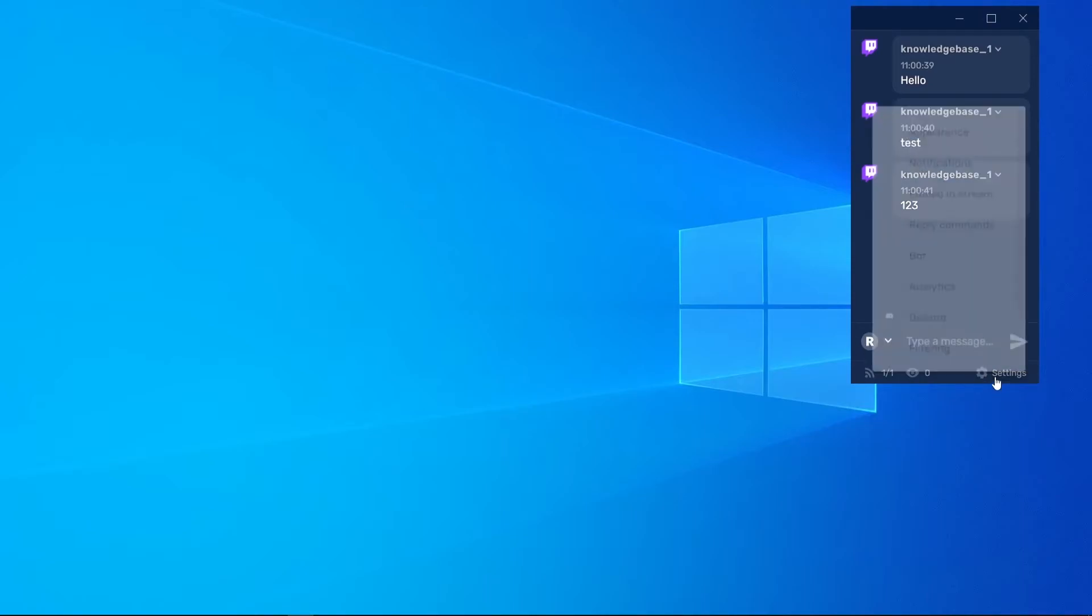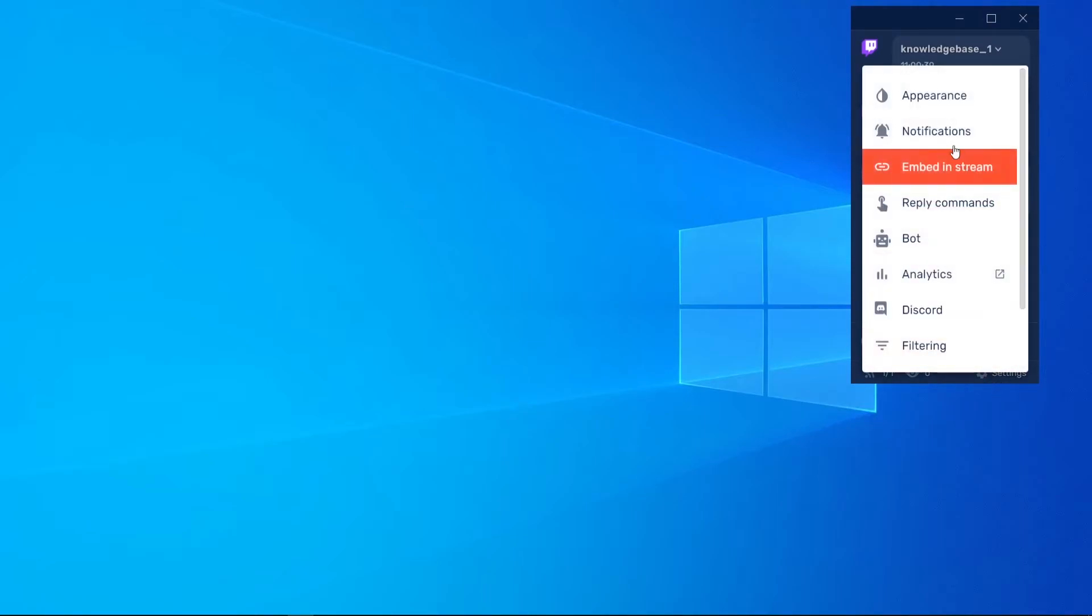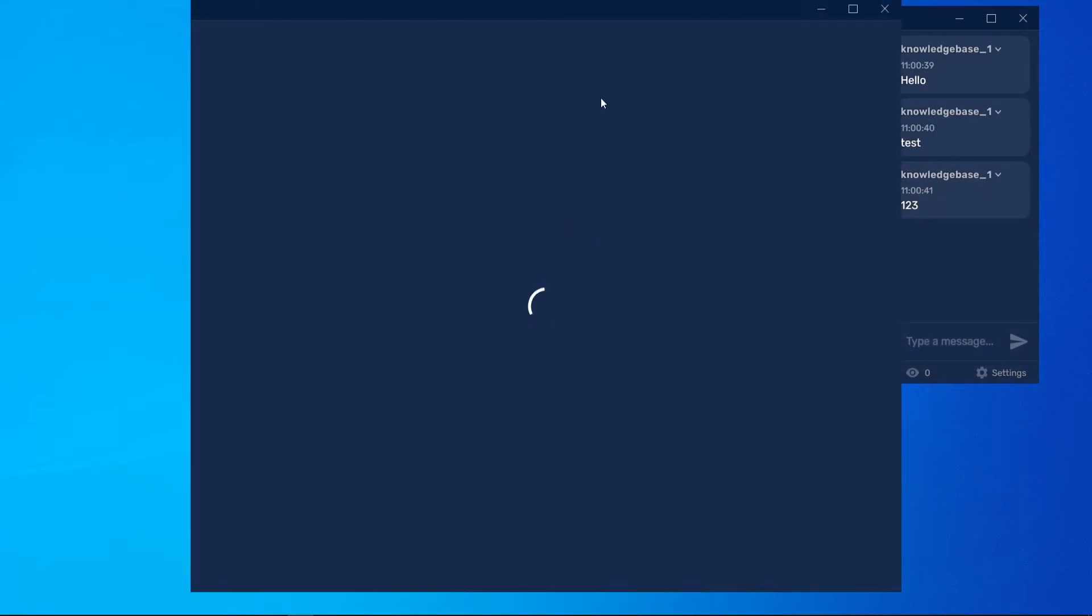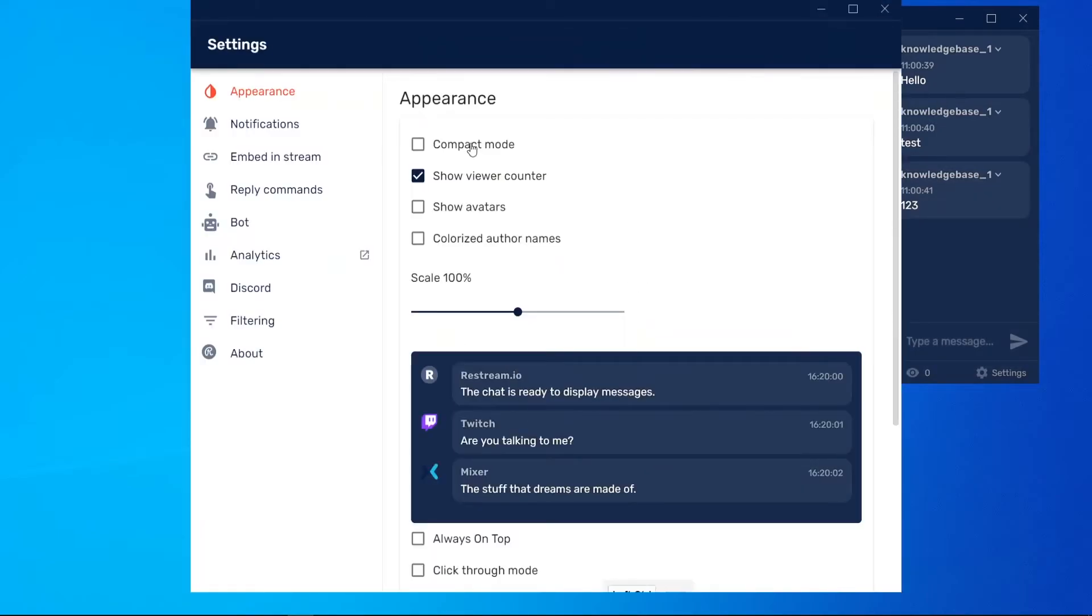To do that, go to Settings and then go to Appearance. That will load up a new big window here, and what we can do...